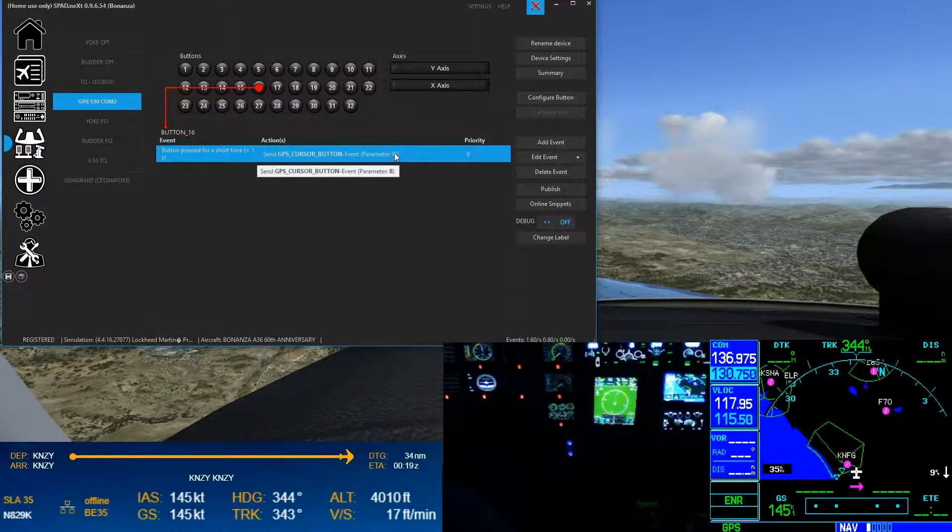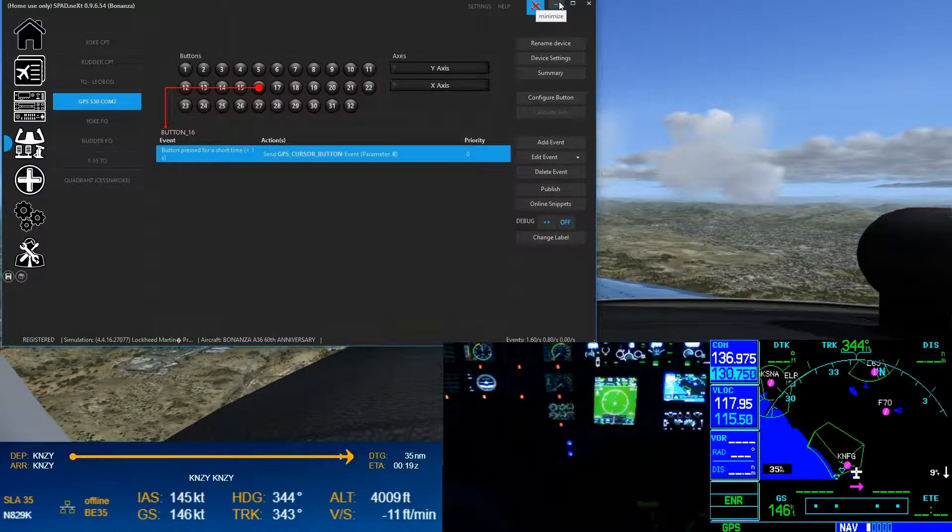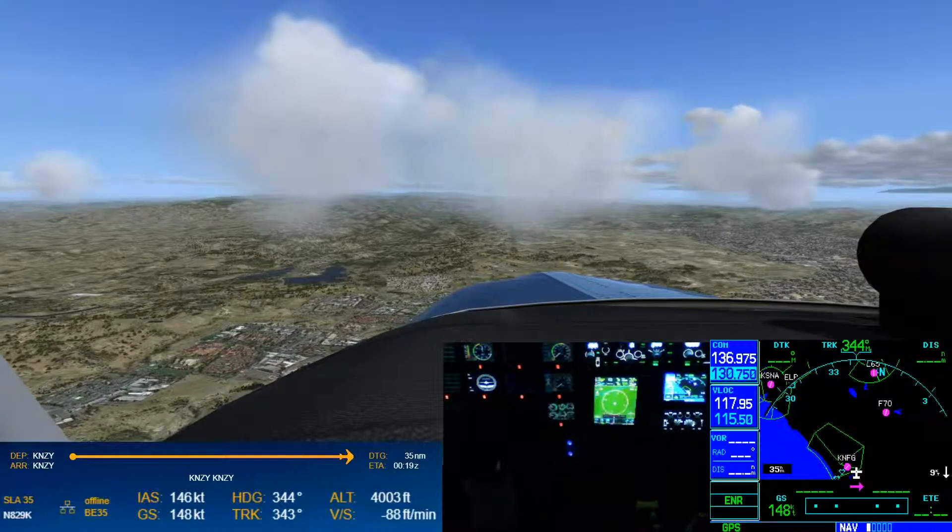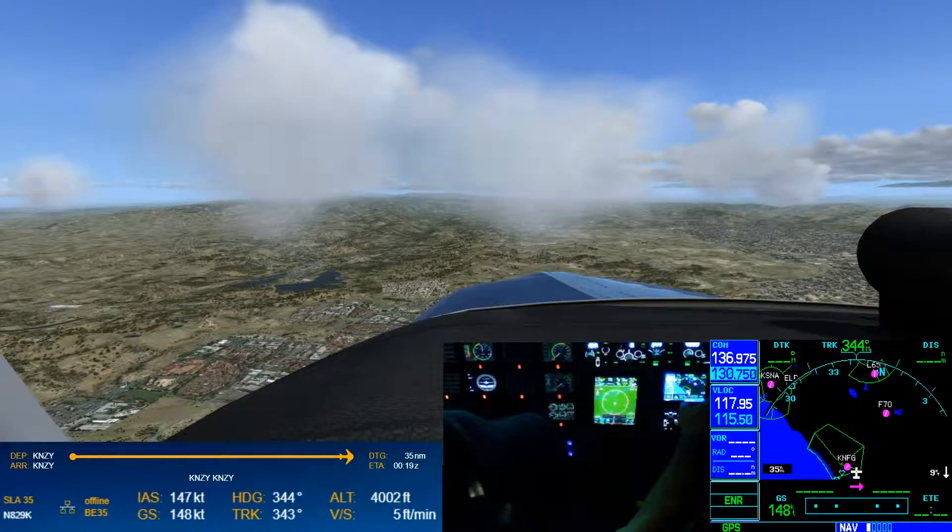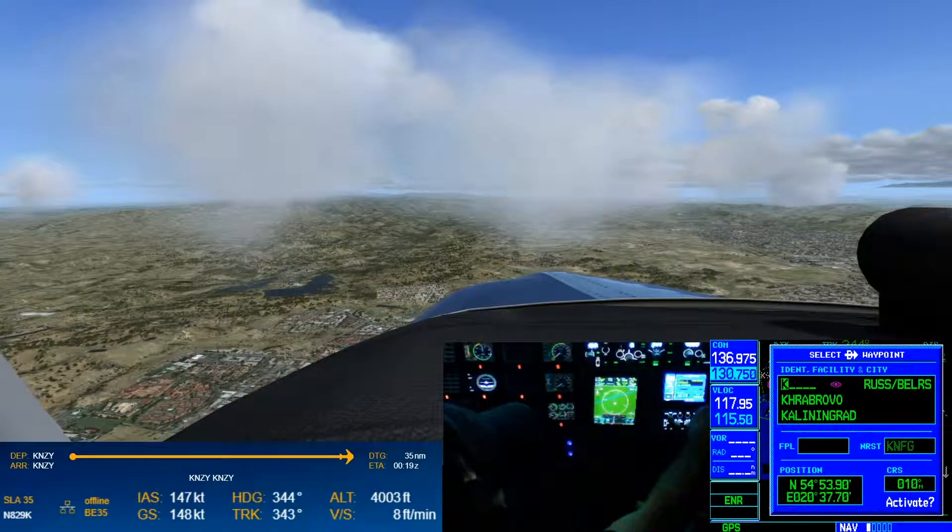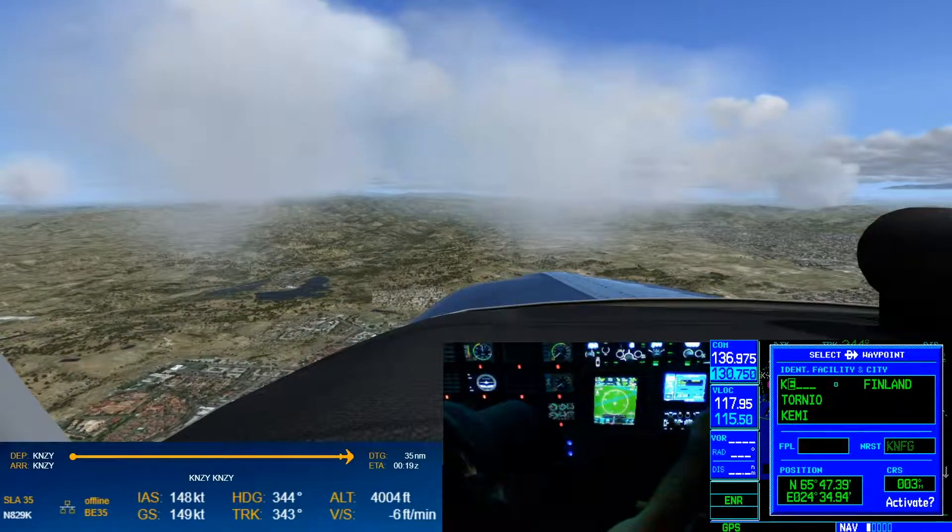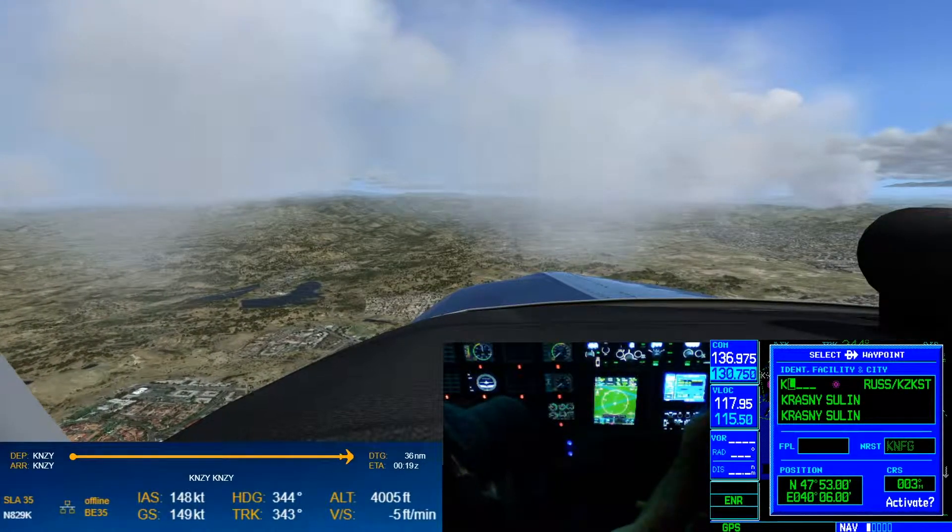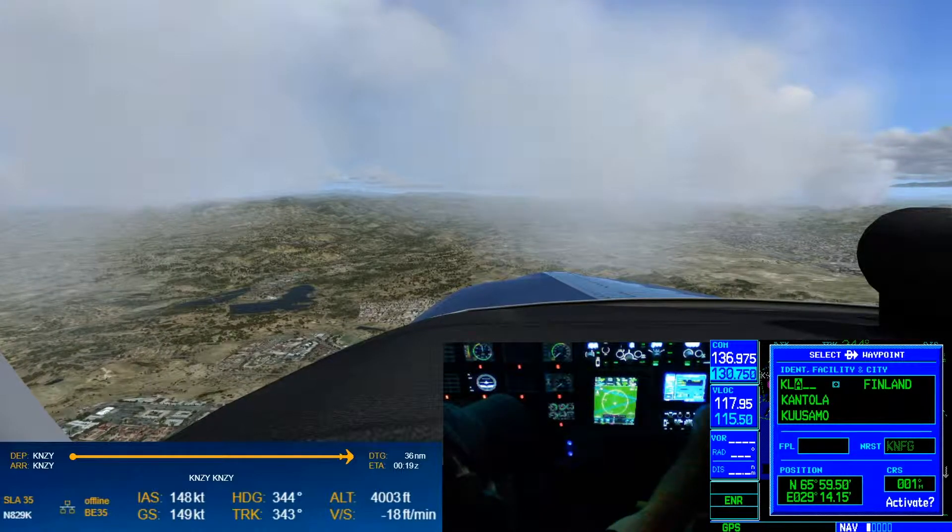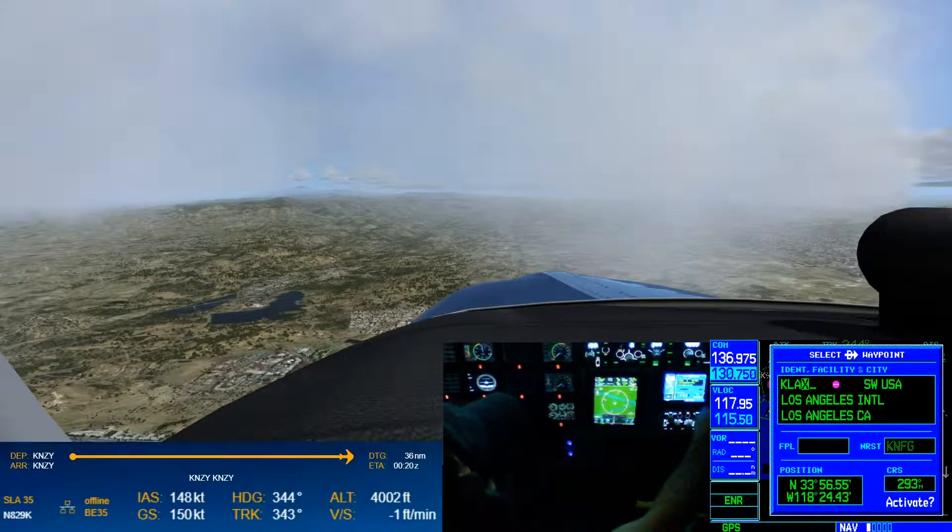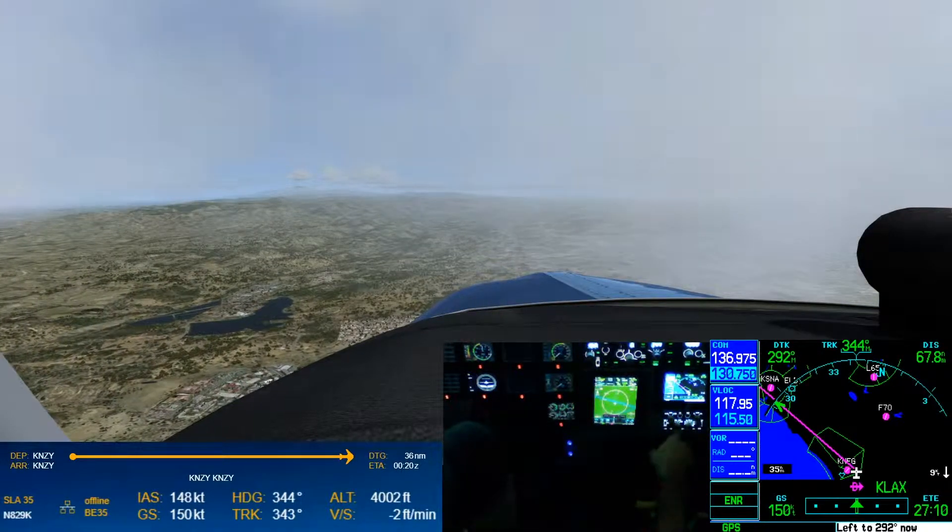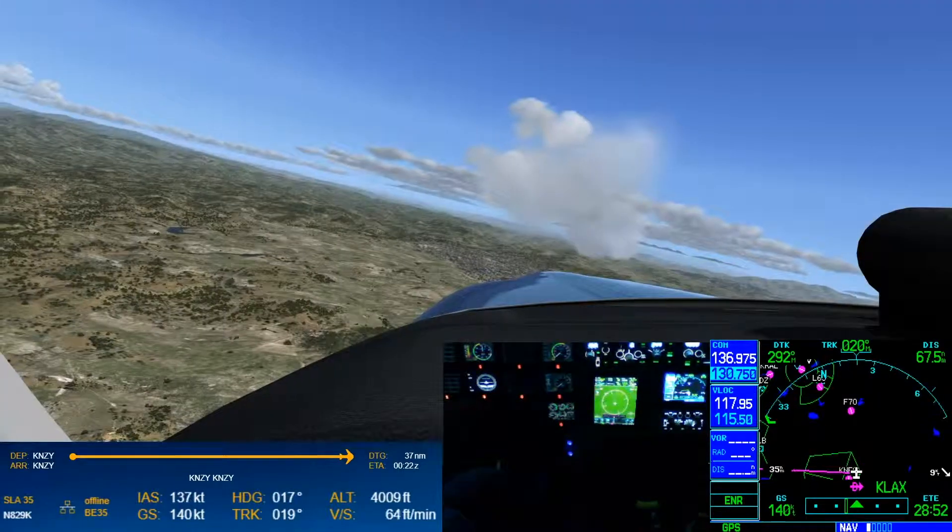And once you've added it, there is nothing better than that feeling of being able to go ahead and, you know, hit that direct to button, be able to dial up your preferred location of where you want to go. So here we'll go to KLAX, right. Outer knob. Not having to use a mouse and a wheel just gives you that flow and that effect exactly how you would expect.